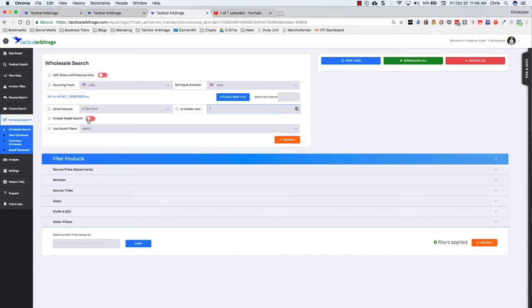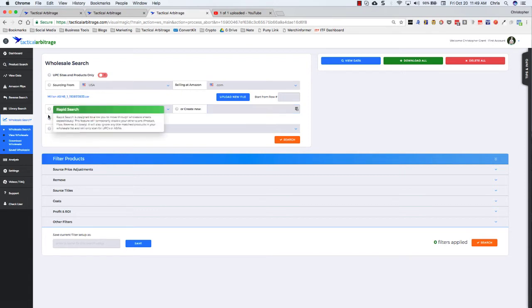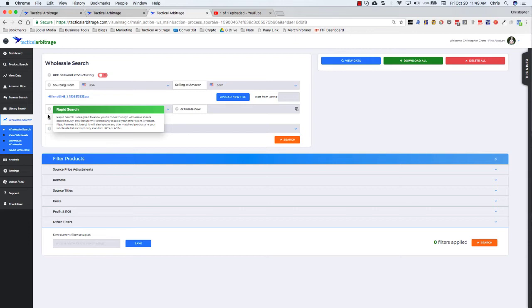Next, you can enable rapid search. If you click on this little button here, it's going to let you know that rapid search is designed to allow you to go through sheets very quickly. Doesn't say this here, but the number is up to 18,000 ASINs per hour. And this feature is going to temporarily disable any other searches that you might have going. So if you have a product search and a reverse search and a flips going, it's going to shut those down for a little bit. And then it's going to skip over any title matches in your wholesale list. It's going to go for UPCs and ASINs only.